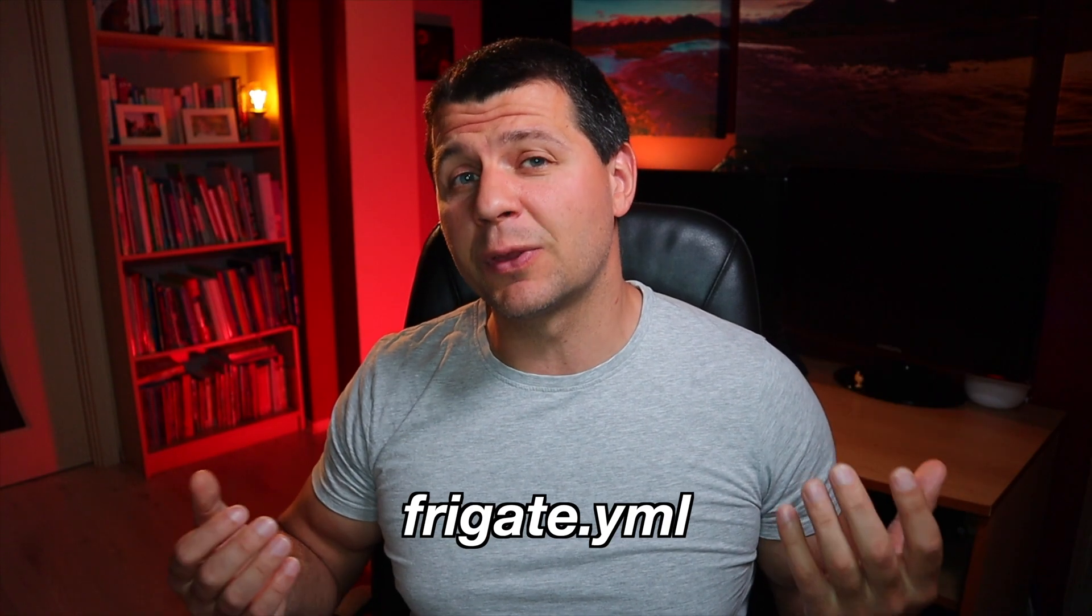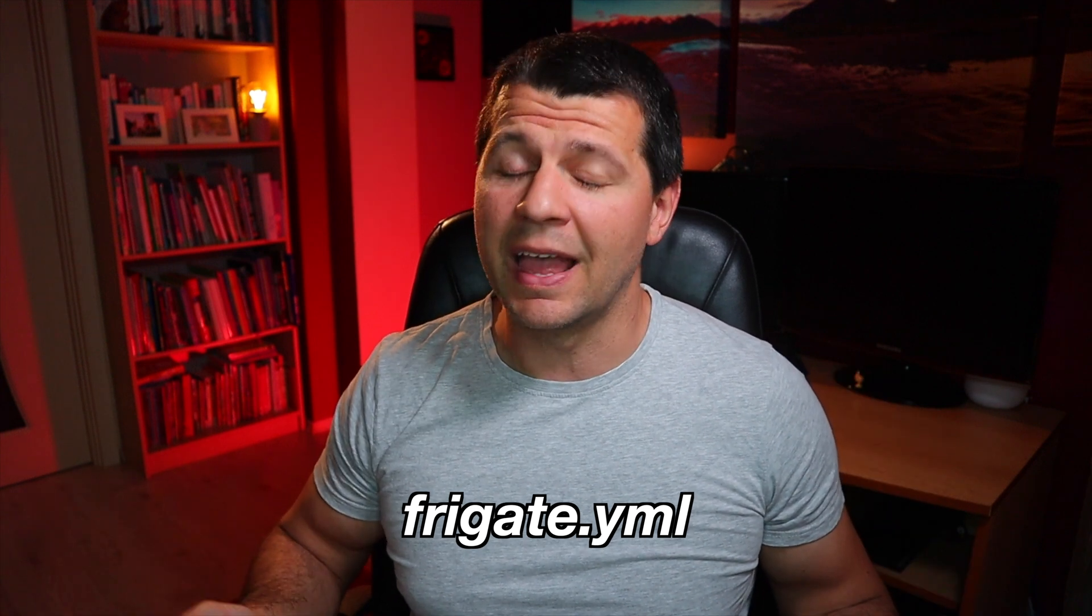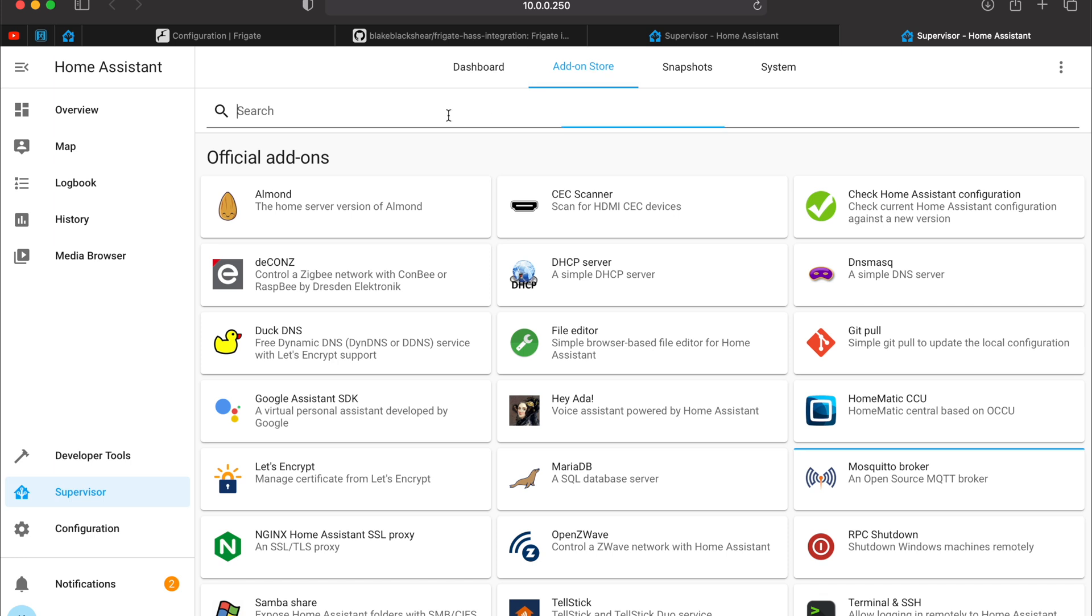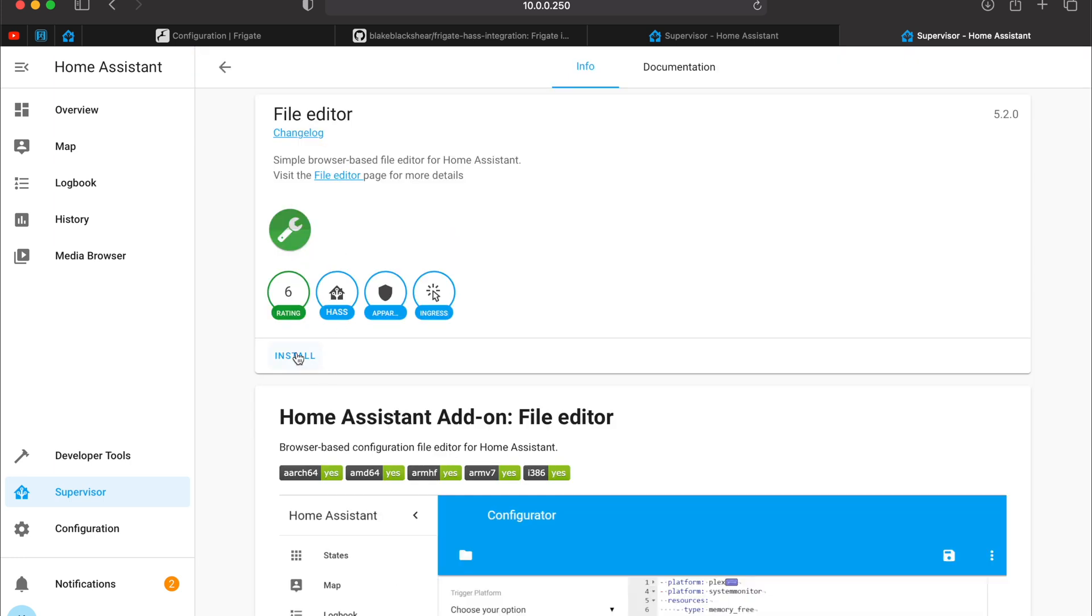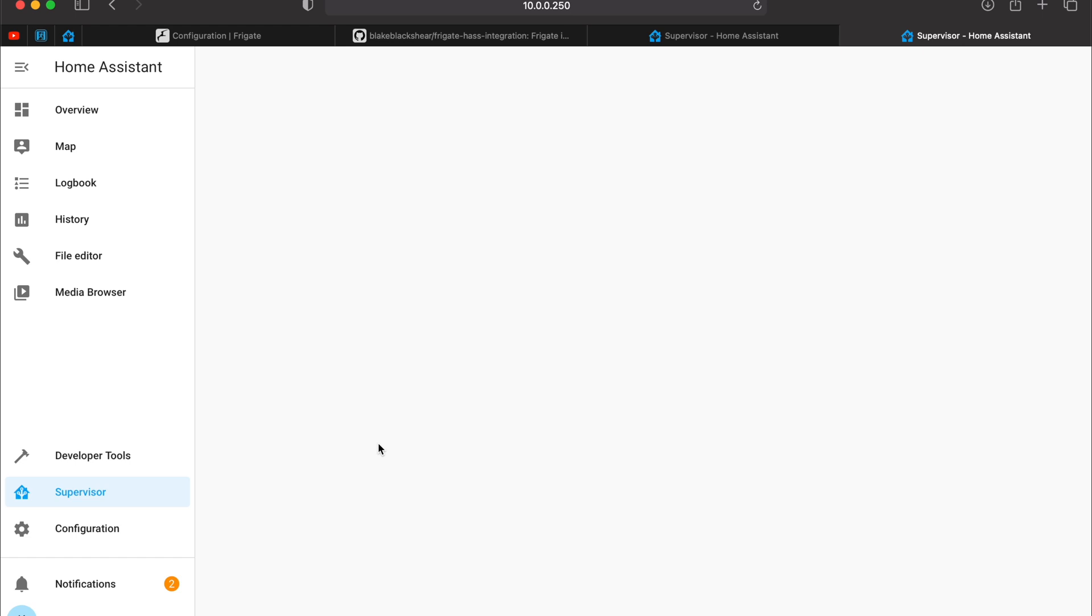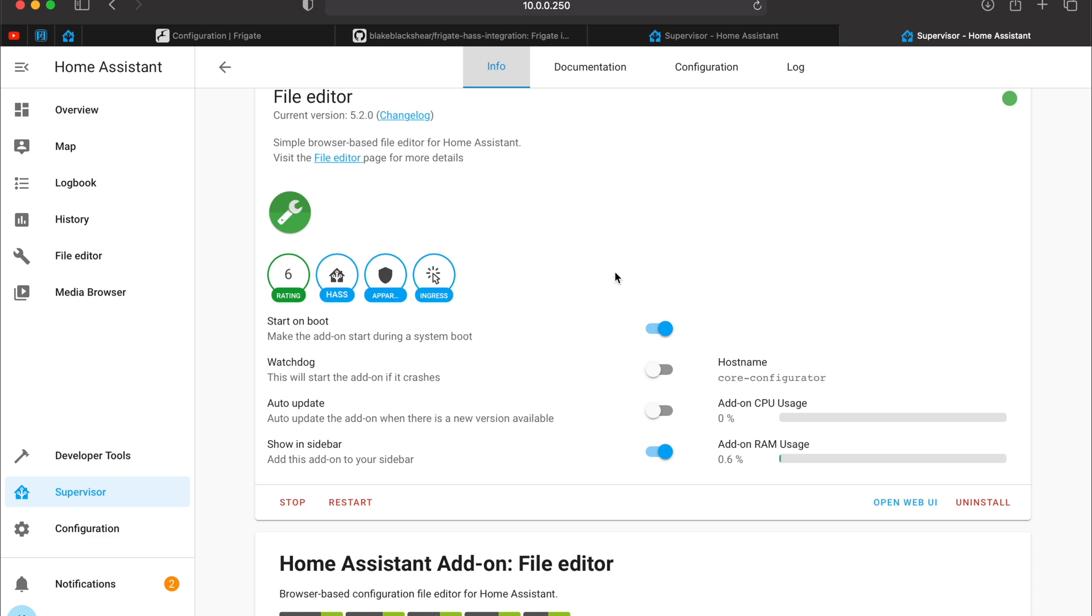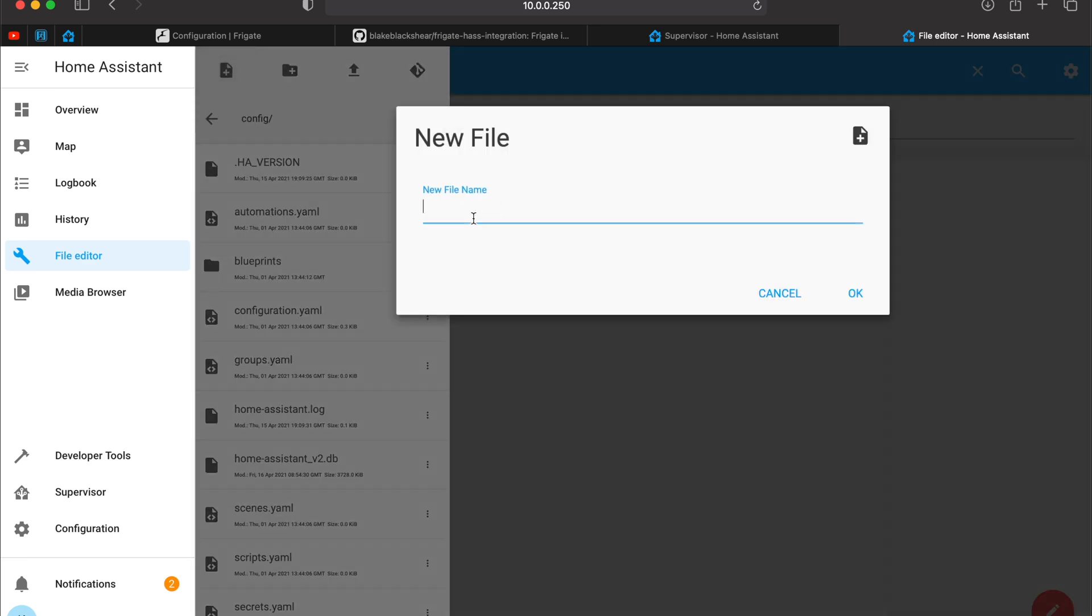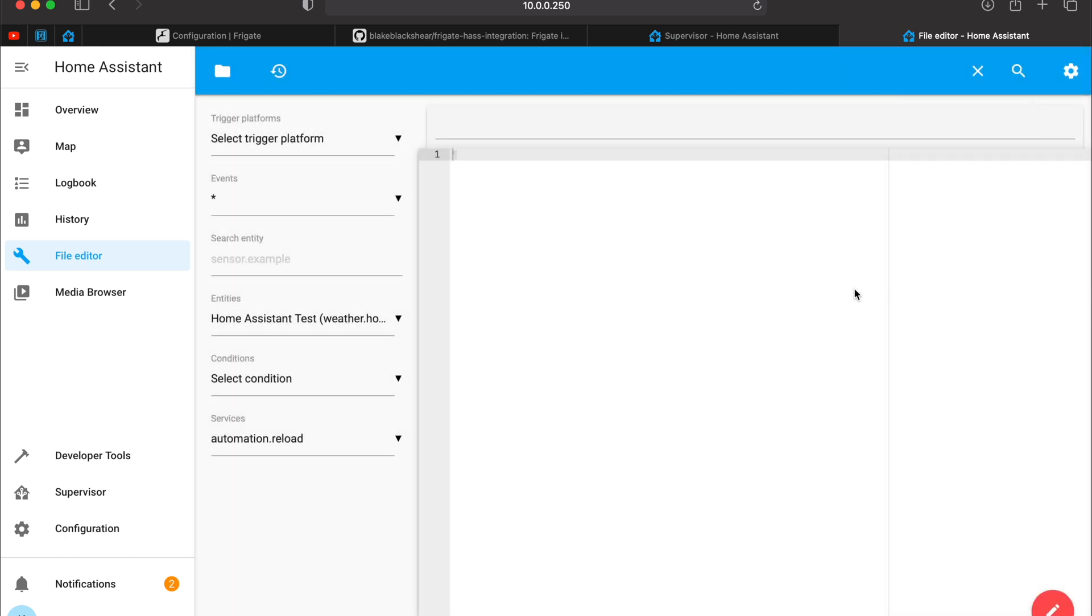Now we have to create one file called frigate.yaml in config folder of Home Assistant and to add some YAML inside. Go again to Supervisor or open it in another tab. Click on Add-on Store and search for File Editor and click on Install. Wait for the installation to finish and you can show the File Editor in the sidebar and start the add-on. After File Editor is started, open it by clicking on the File Editor icon in the sidebar. Click on this folder icon. Click on the new file button and enter frigate.yaml. Click OK and the file is created.